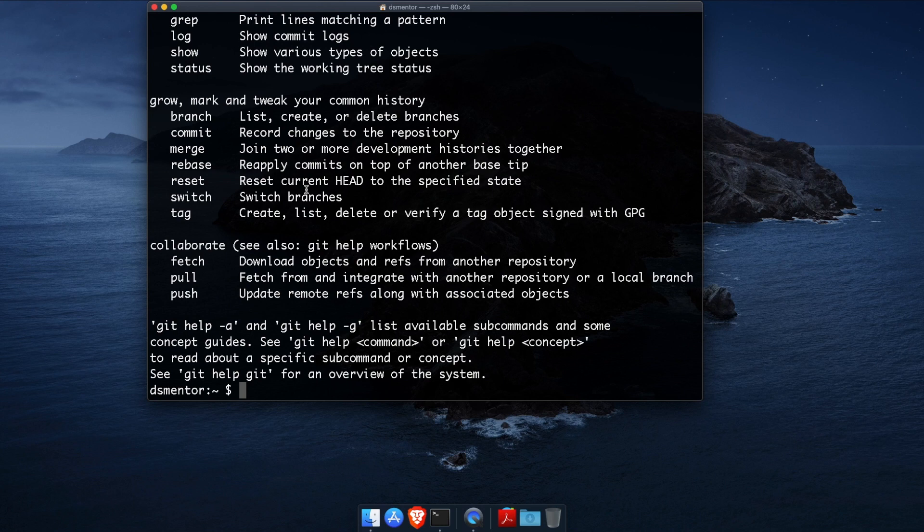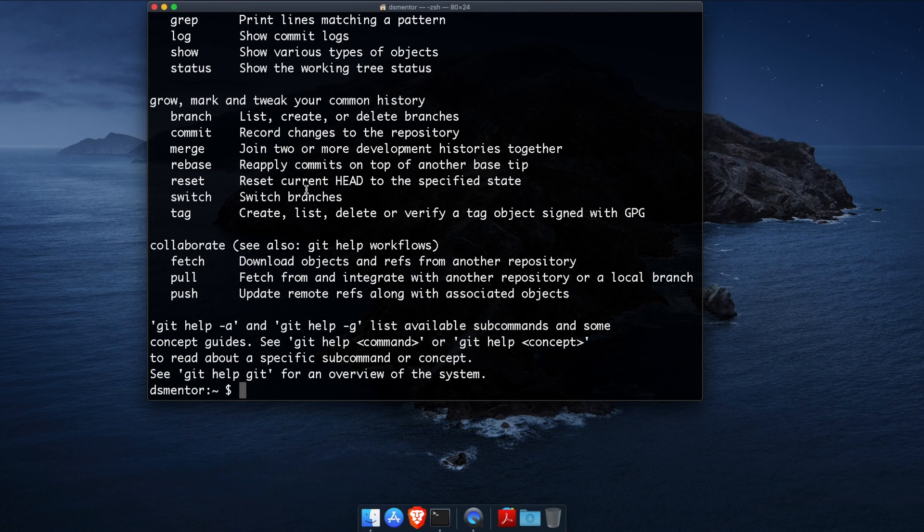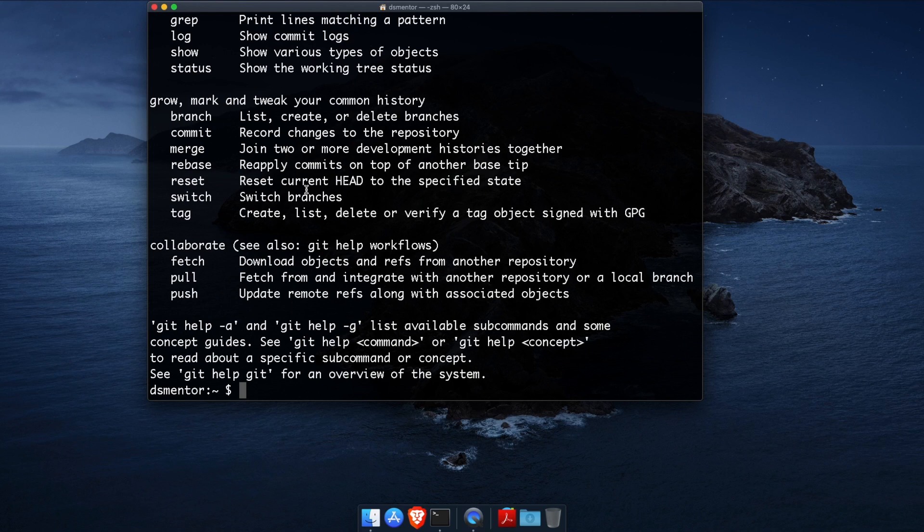Now the first thing you want to do before you do anything is to configure your Git profile by setting your name and email address. While Git will try to configure these automatically, it's a good practice to configure them yourself to make sure that the correct name and email address are shared with anyone you will be collaborating with in the future.